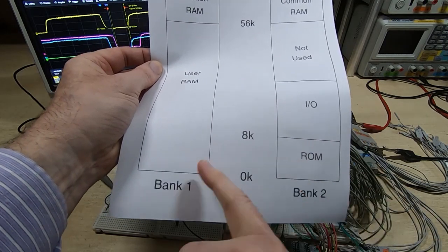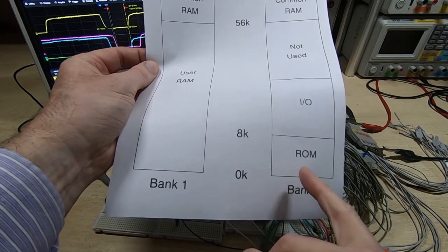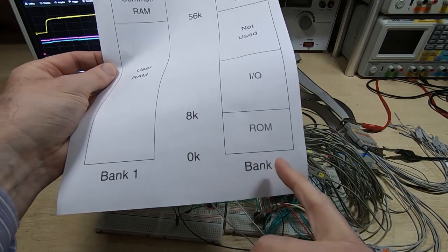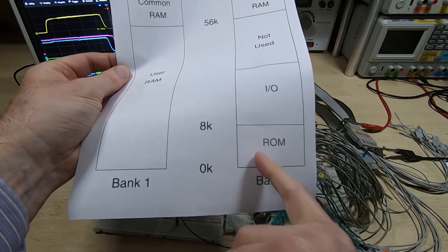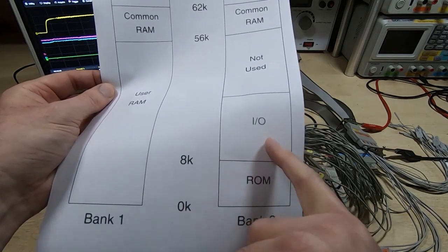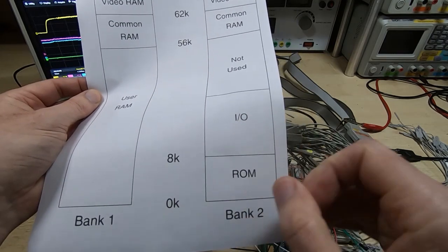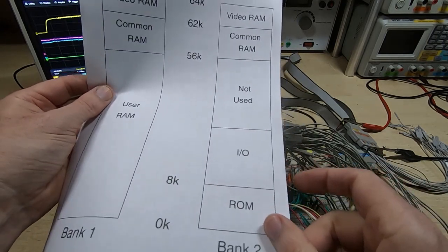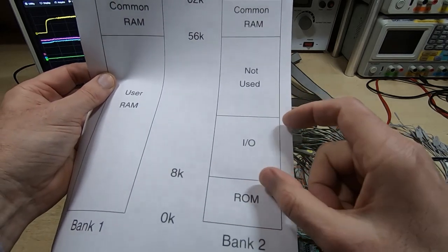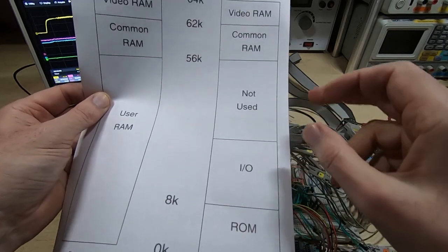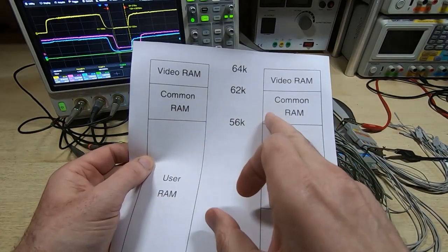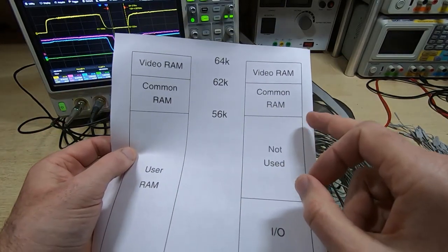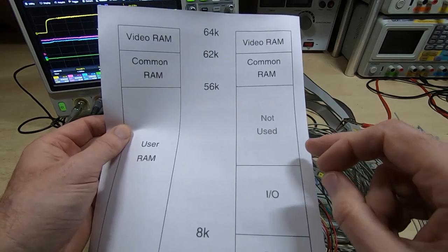It's a fairly simple memory map with two banks. Right at the beginning I said I'd like this system to be able to run something like CPM. For that to work we need access to RAM right down to address zero. One way we can do that is to have two banks of RAM mapping.